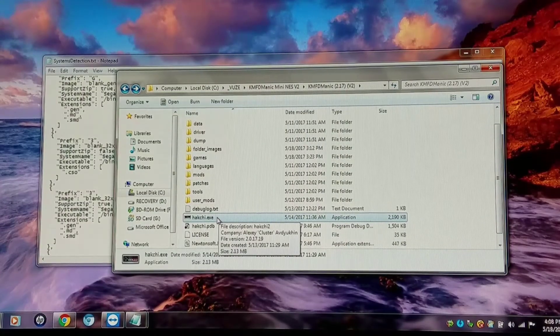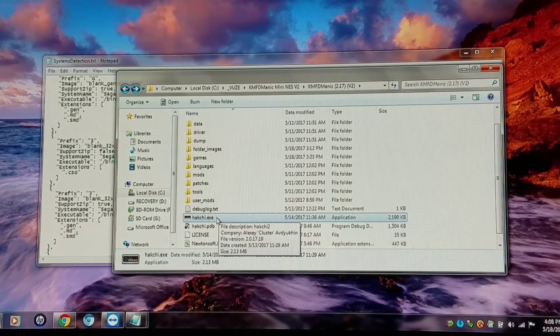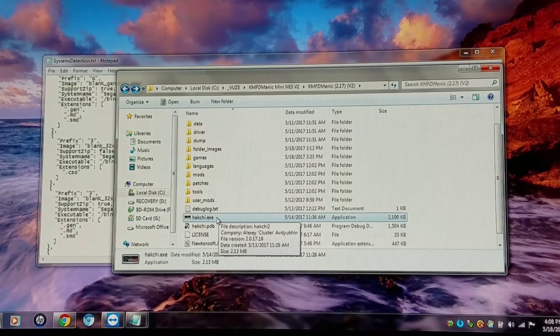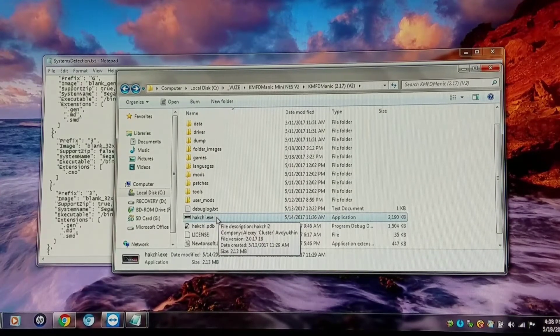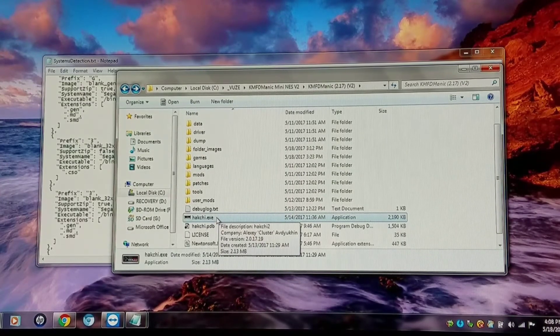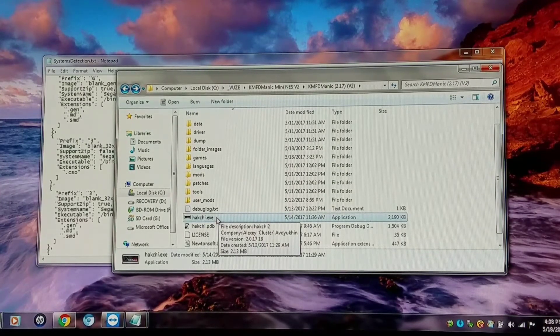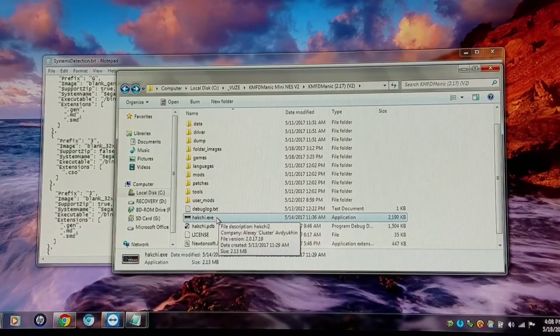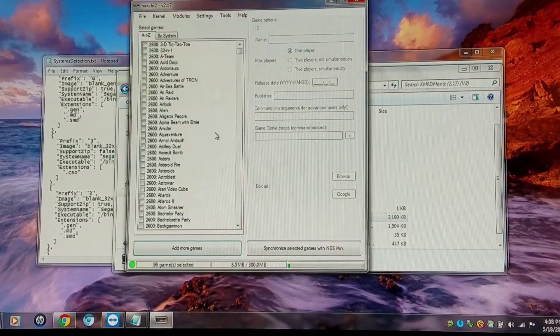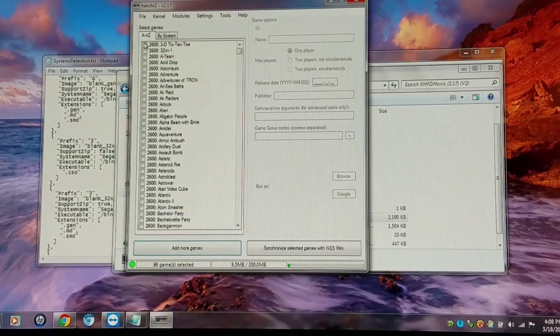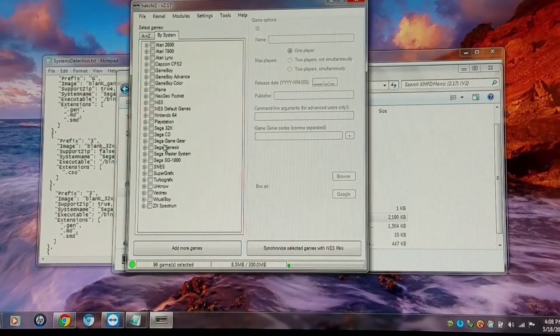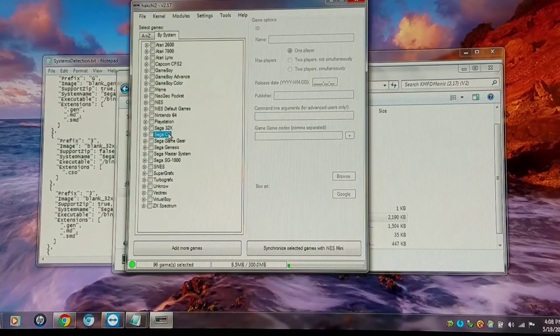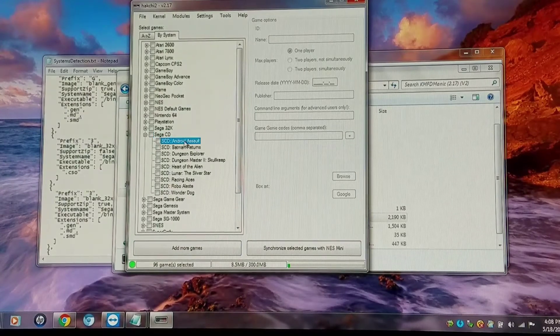And he did confirm with me the final version is going to use a different protocol as far as detecting the systems. It's going to be emulator based. I'm going by system. Now you see I have Sega CD in there.